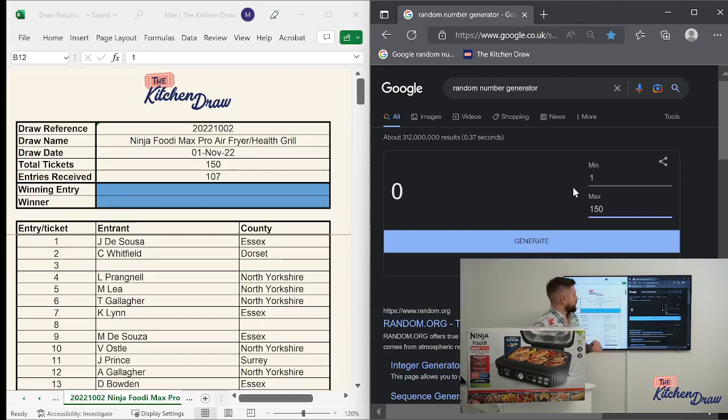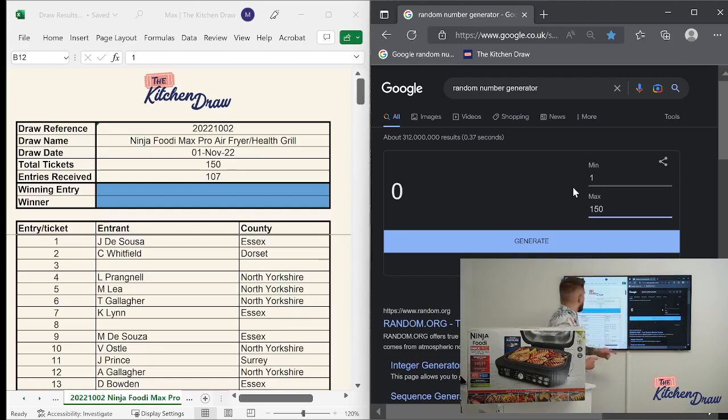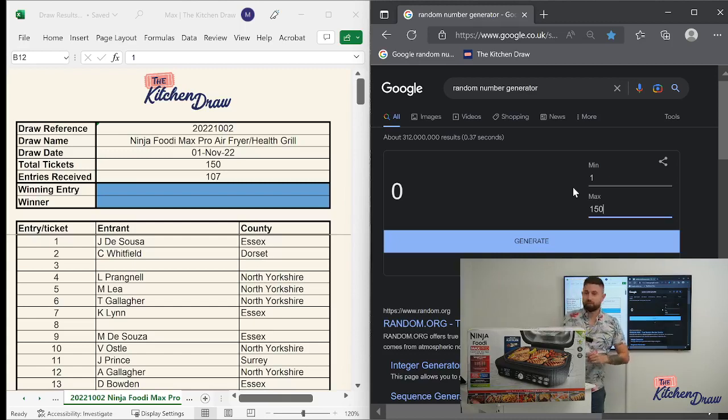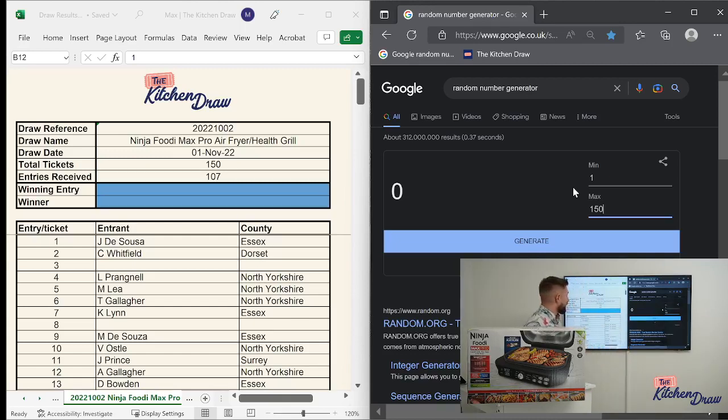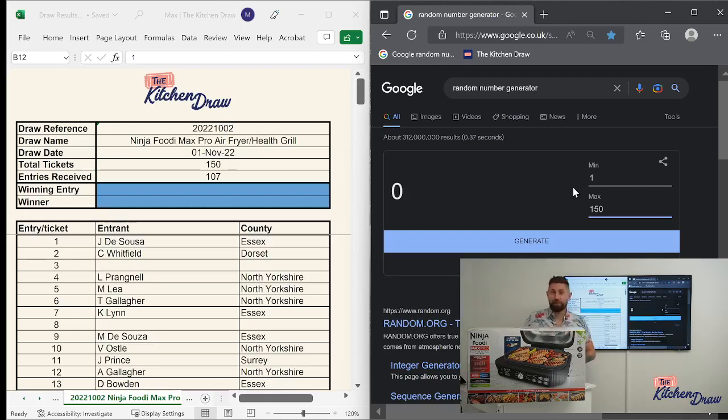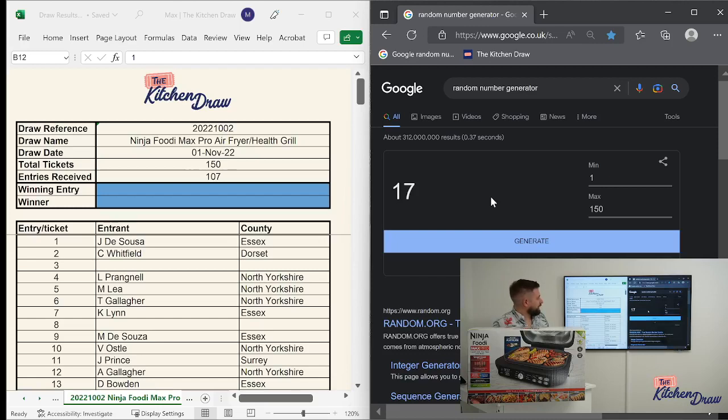Reset that to zero. Plug our range in. One to 150. As usual, just quickly check that we've done this right. One to 150 on the random number generator. 150 total tickets available. We received 107 entries, so our odds of picking a winner first time round are a lot better. Without faffing about any further, let's roll the generator and see who our winner is. For the Ninja Foodie Max Pro Air Fryer and Health Grill, the winning ticket number is 17.